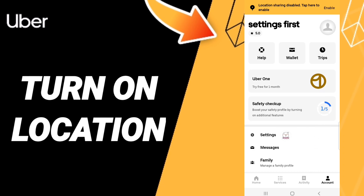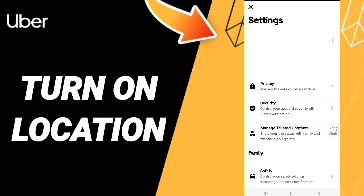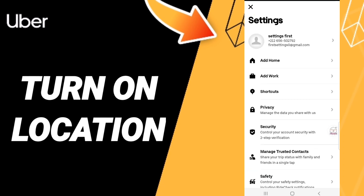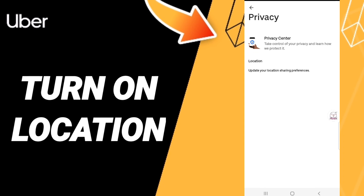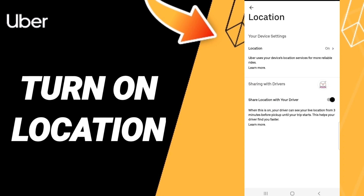When you find this list, you will enter into Settings. Then here you will click on Privacy.